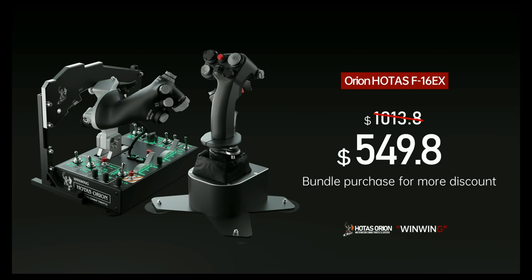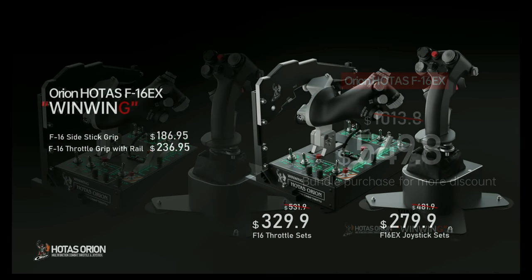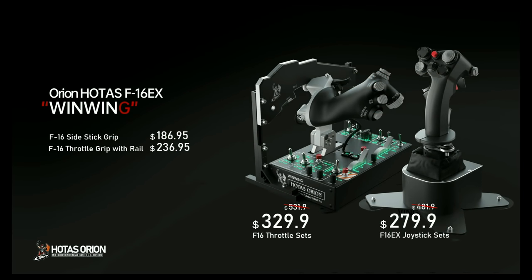Sponsored by WinWing Technologies. Introducing the Orion F16EX Hotas, also available as separate joystick and throttle sets, or the stick and throttle grip components.